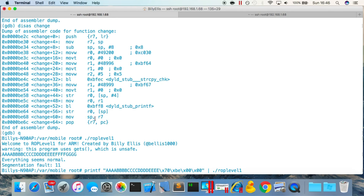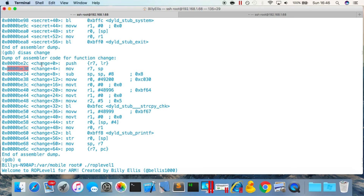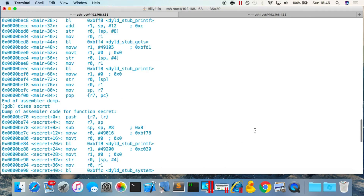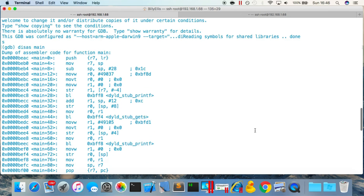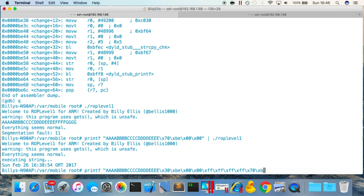After the jump address, the next two values are what the pop instruction will load into r7 and pc respectively. For r7 we don't care — it's a general purpose register — so we just put \xff\xff\xff\xff. The value after that goes into pc, which is where execution jumps next. We want that to be the secret function. The start address of secret is 0x0000be70, so in little-endian: \x70\xbe\x00\x00.